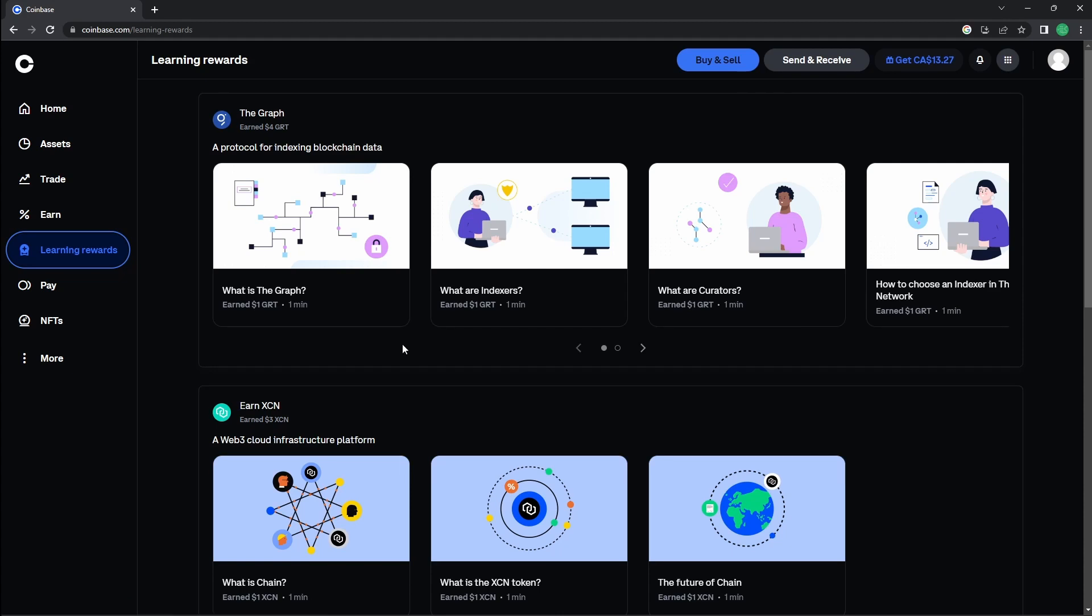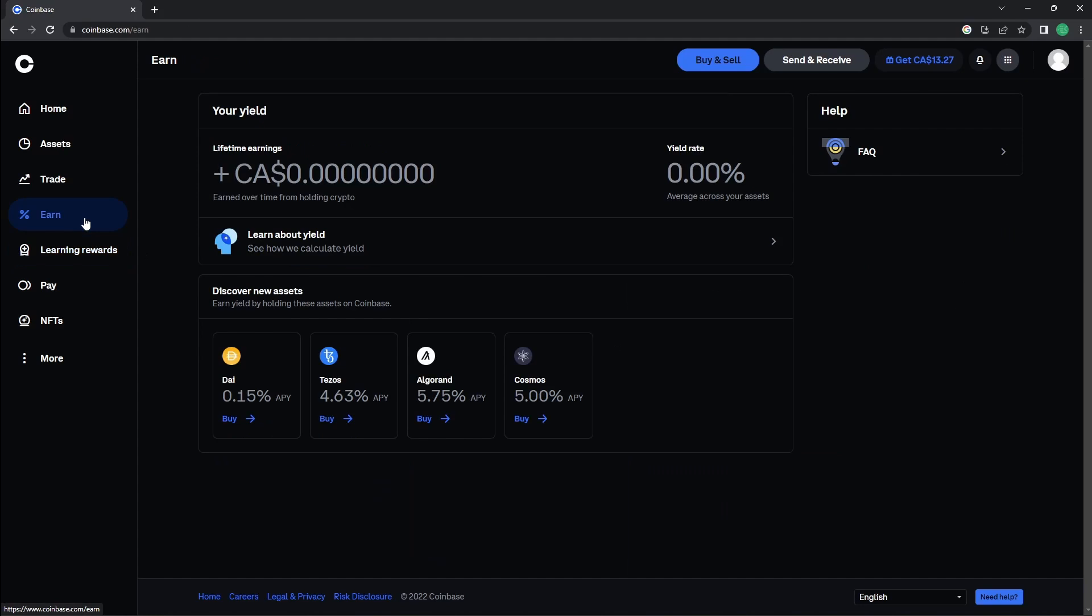They also offer their earn program, which lets you earn interest on the cryptos that you are holding.